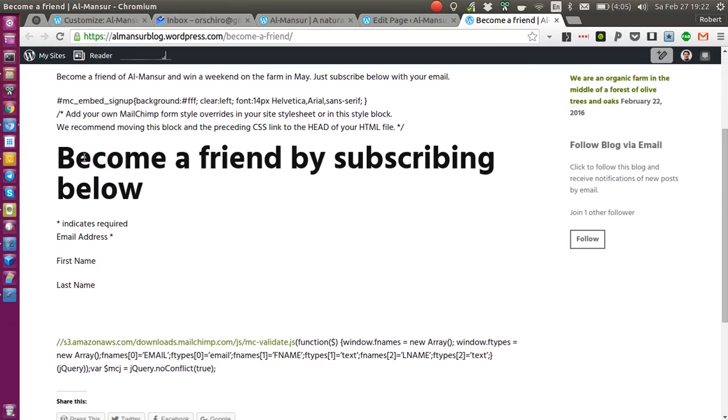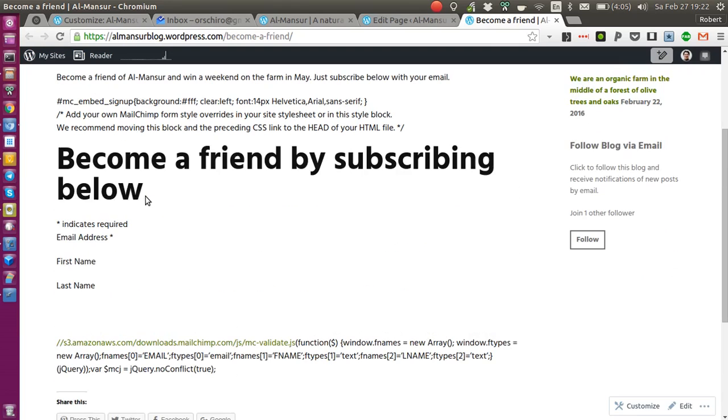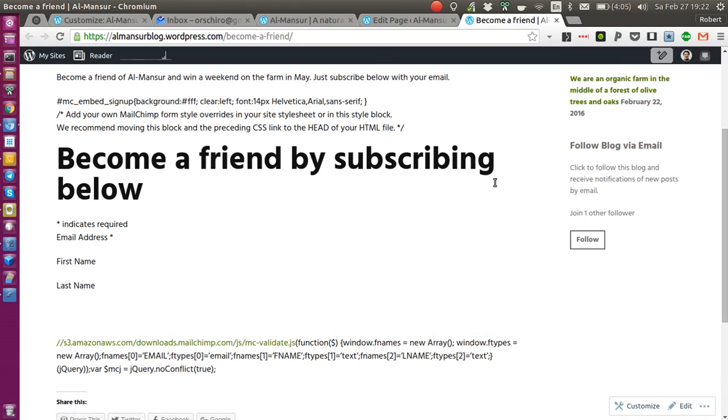But on this publicly hosted wordpress.com blog, the code is not executed, so the embedded form is not shown.